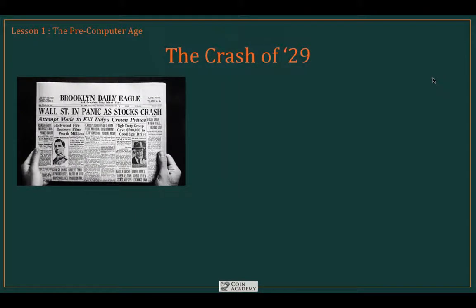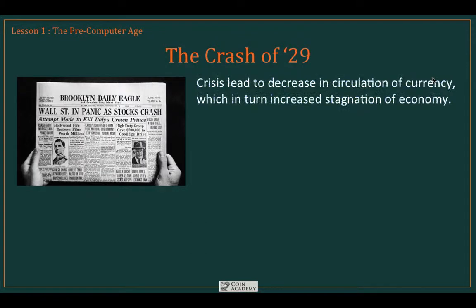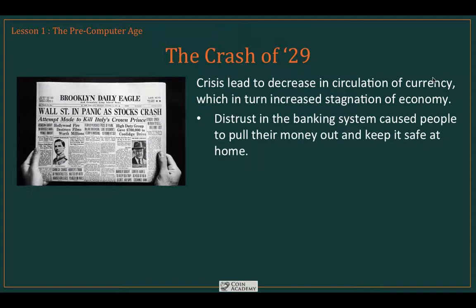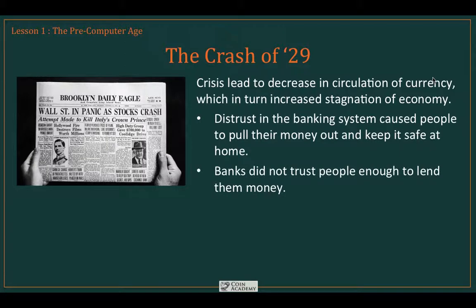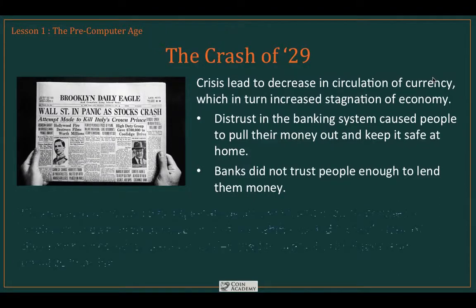The next major change in financial systems came about as the result of the Wall Street crash of 1929. The crisis led to a decrease in the circulation of currency, which in turn increased the stagnation of the economy. Distrust in the banking system caused people to pull their money out and keep it at home instead of in the banks. As a direct consequence, the banks didn't trust the people enough to lend them money, resulting in decreased liquidity.